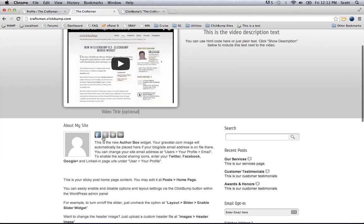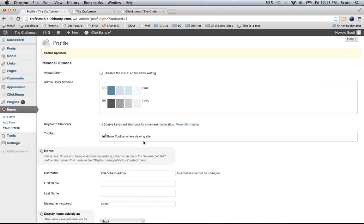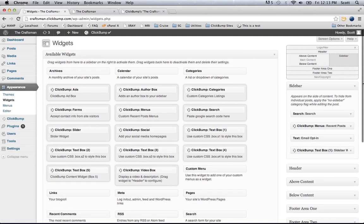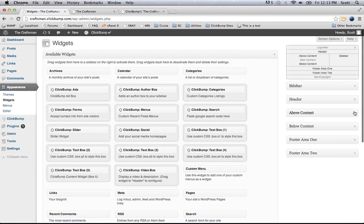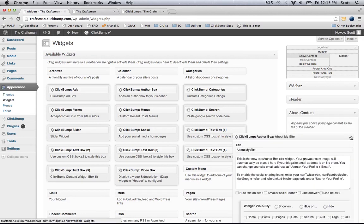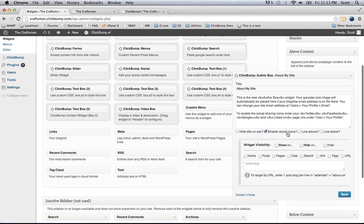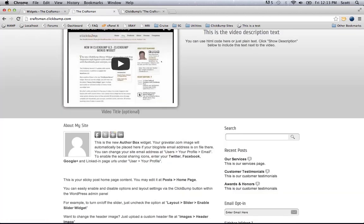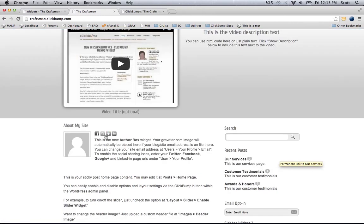Now I've got those social media links. I can also make them smaller if I like. Just go to appearance widgets, open up the above content widget, check 'use smaller icons,' click save, and it will show smaller icons. So you can do large or small, whichever you like.